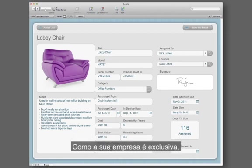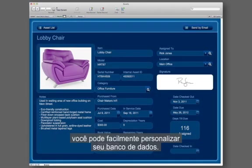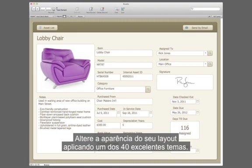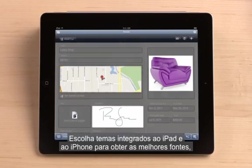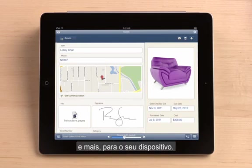Because your business is unique, you can easily customize your database. Change the look of your layout by applying one of 40 stunning themes. Choose from the built-in iPad and iPhone themes to get the best fonts, colors, buttons, and more for your device.